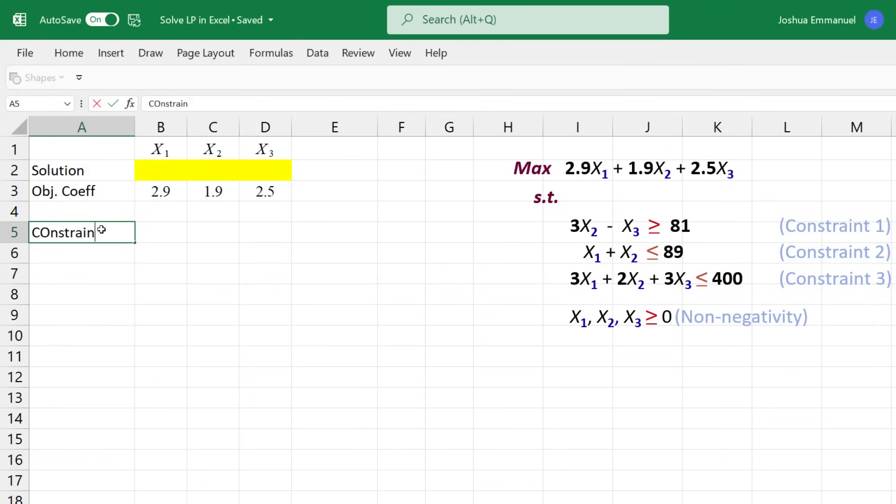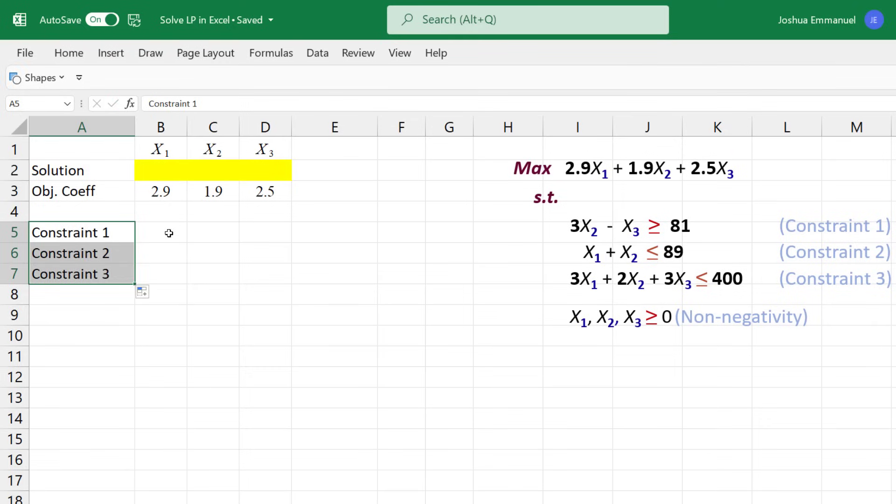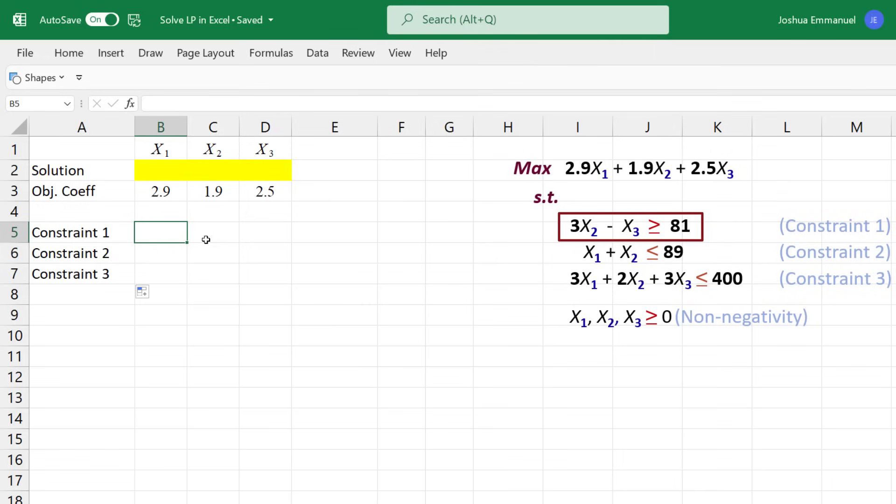I'll start the constraints here. Copy down for 2 and 3. For Constraint 1, the coefficient of X1 is 0. So we can either enter 0 here, or just leave it blank.